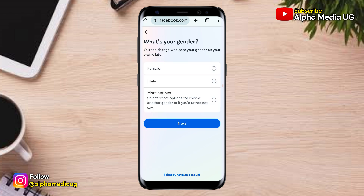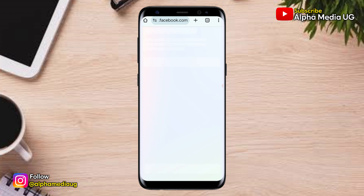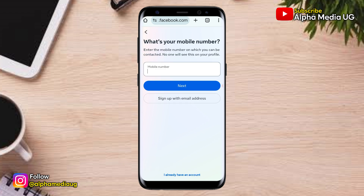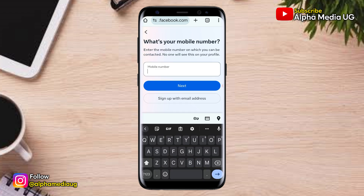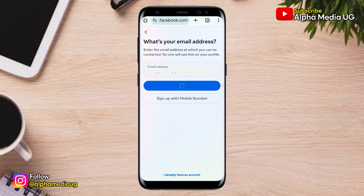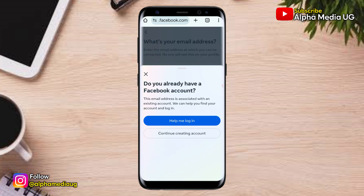Then enter your gender. After that, you enter the same mobile number or email address associated with the other Facebook account. Once you do so, you'll be asked whether you have a Facebook account, implying a Facebook account with the same information will have been identified.